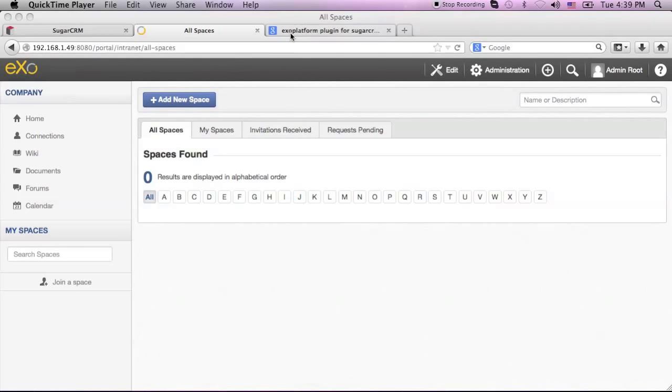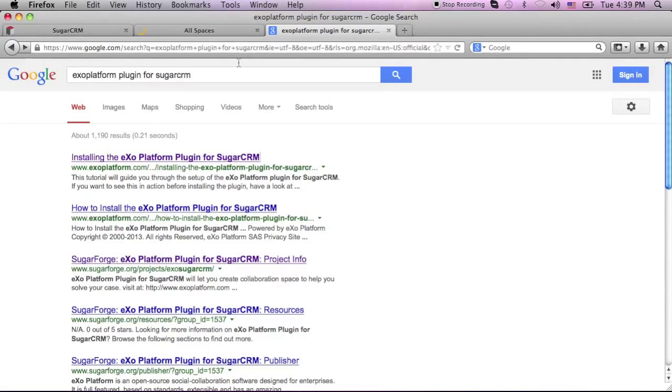To find this plugin, just go to Google and search for ExoPlatform Plugin for SugarCRM.